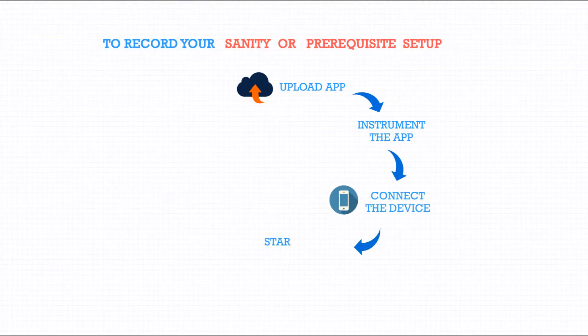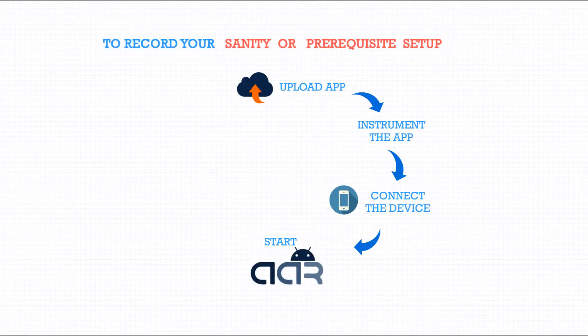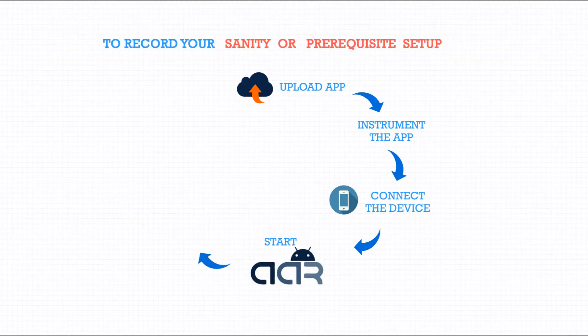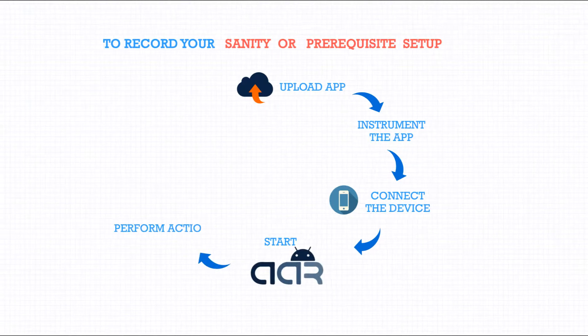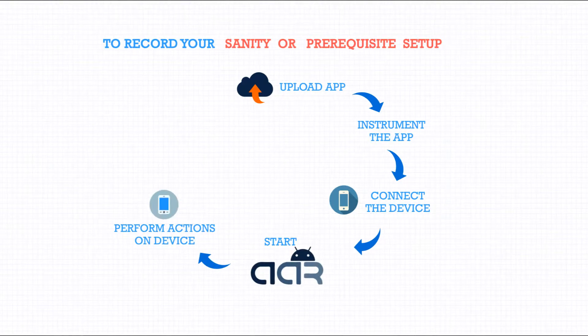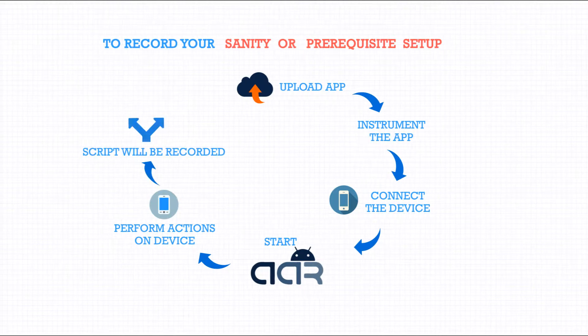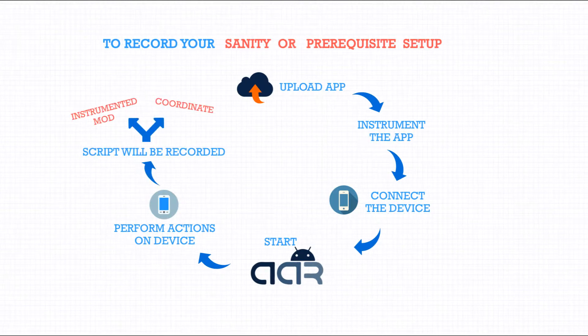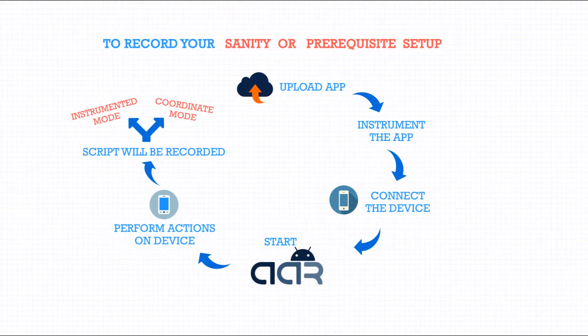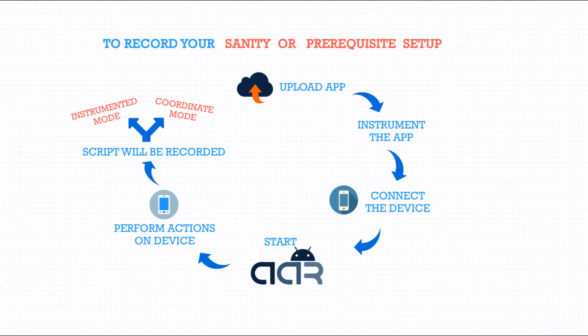Now, start the AAR with Instrumented app. Perform the desired actions on the device. The entire script will be recorded in two modes: the Instrumented and Coordinate mode.